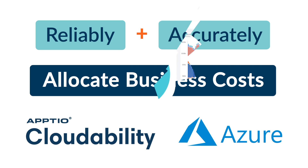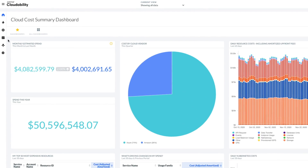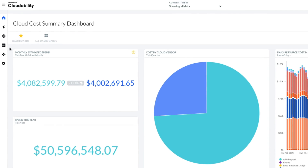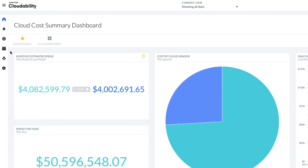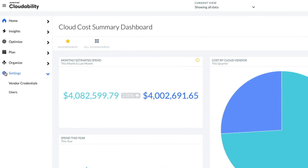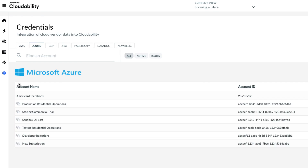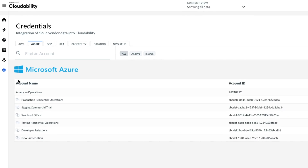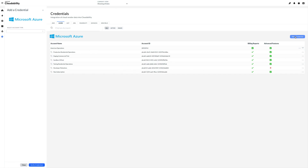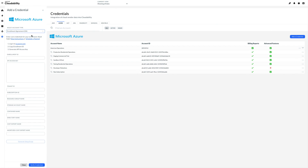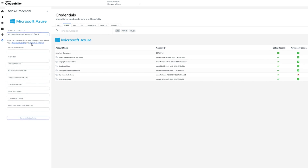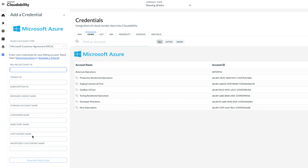Whether you are on a traditional enterprise license or have moved to a Microsoft customer agreement, credentialing CloudAbility to ingest your detailed billing information is straightforward. Organisations appreciate how the platform can be used to fast-track migration to Azure's next-generation billing framework, and immediately take advantage of improvements contained within the cost management billing export.